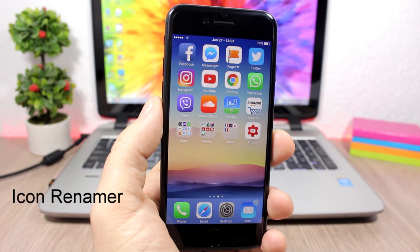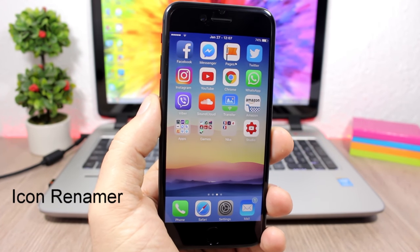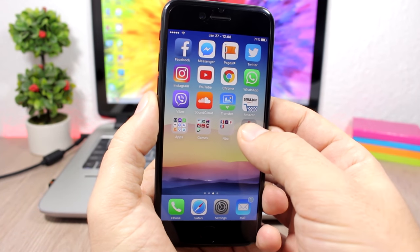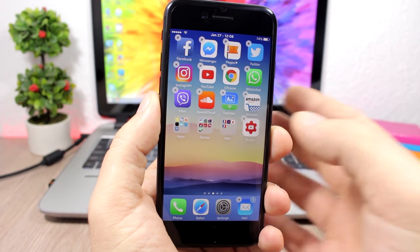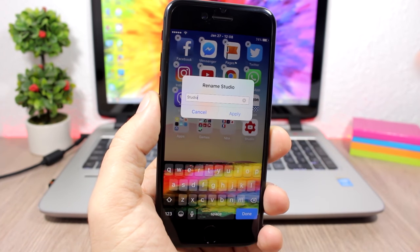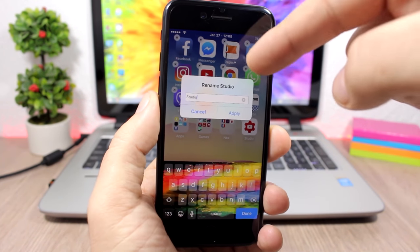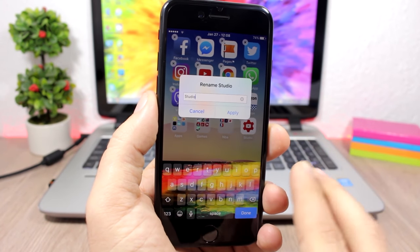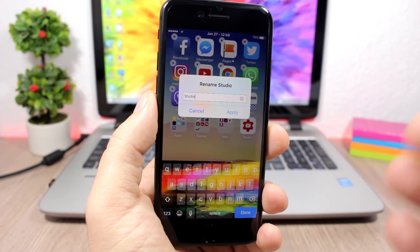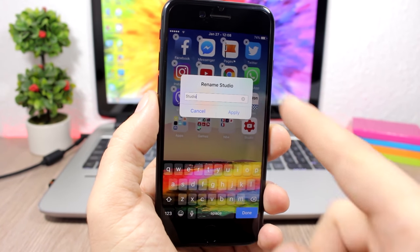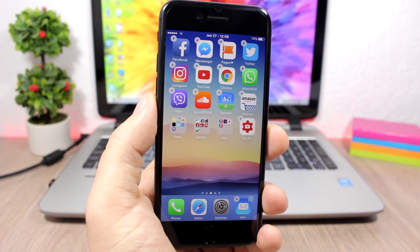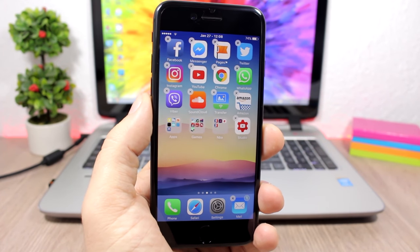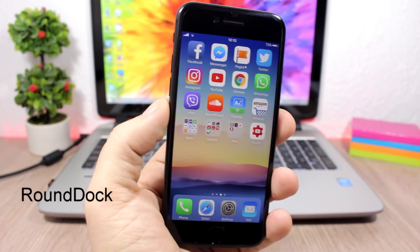Icon Renamer: this tweak allows you to rename any of your apps on the home screen. Just tap and hold the app to enter wiggle mode and it will show you the name of the app. You can customize it and add any name you want, then click Apply and it will apply the new name.